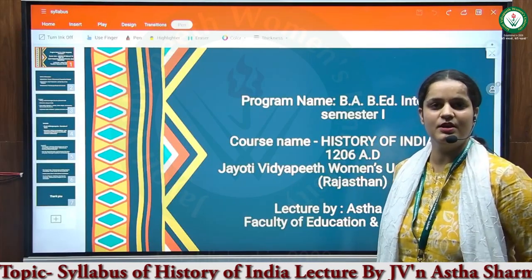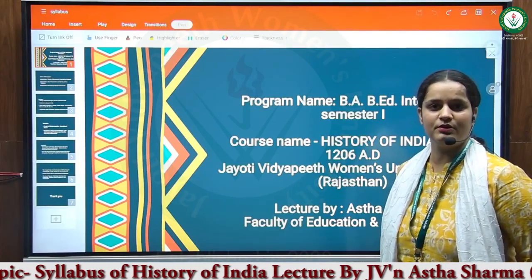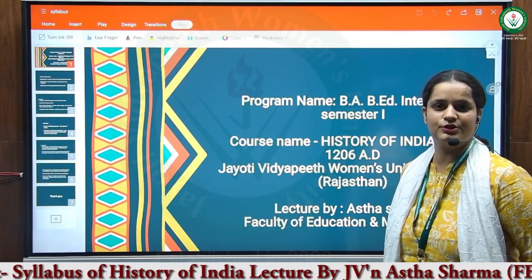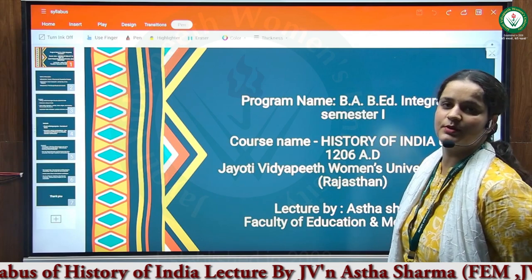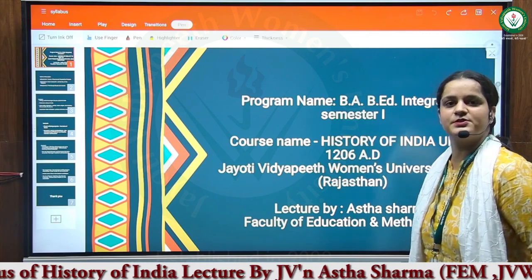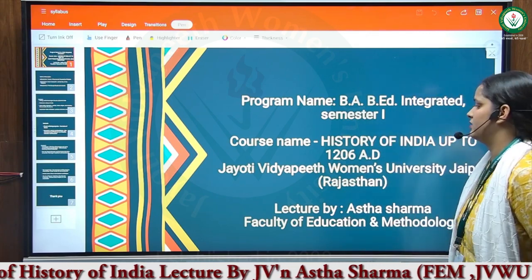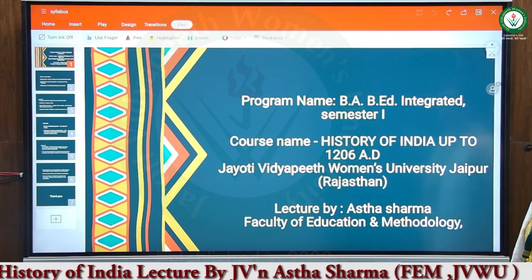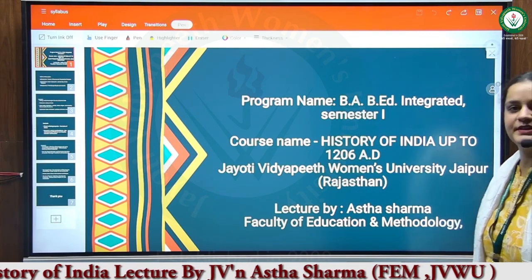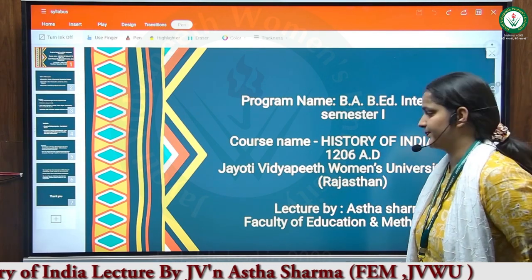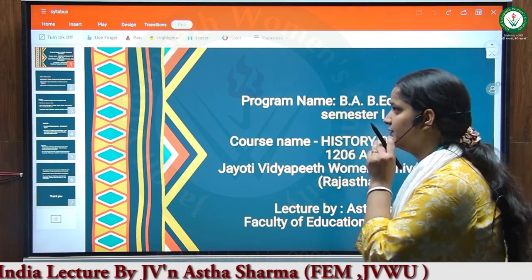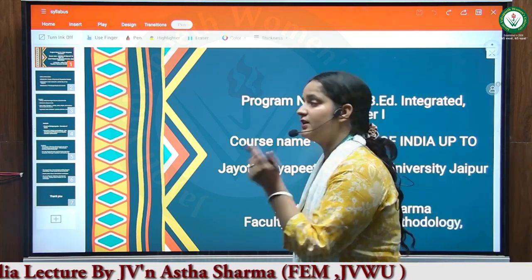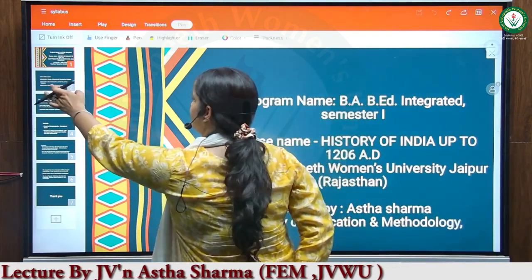I'm Aastha Sharma from the Department of Education and Methodology. Today we are discussing about the first semester's paper, History of India, up to 1206 AD. We will discuss about the syllabus of this paper.